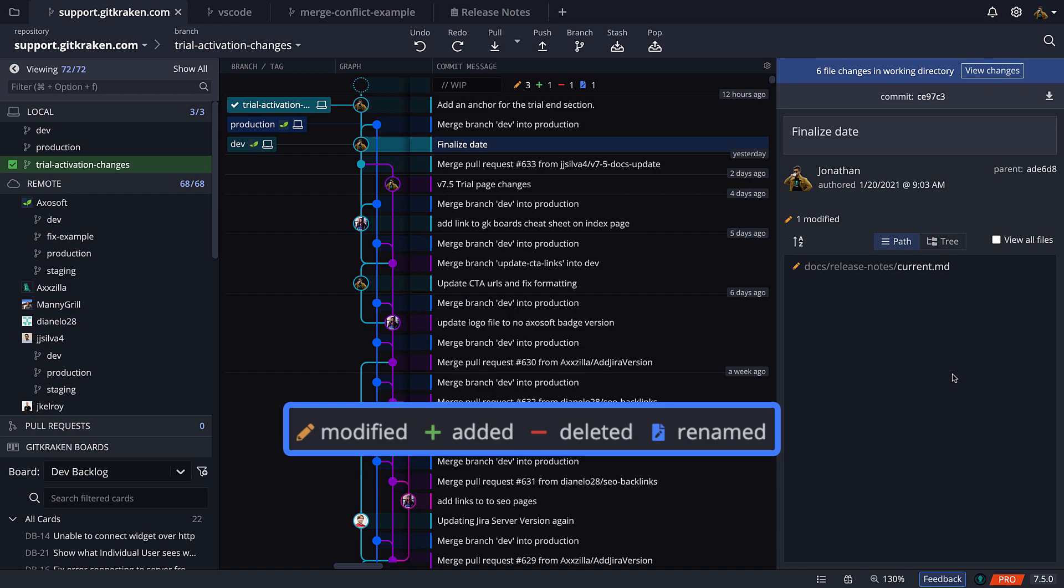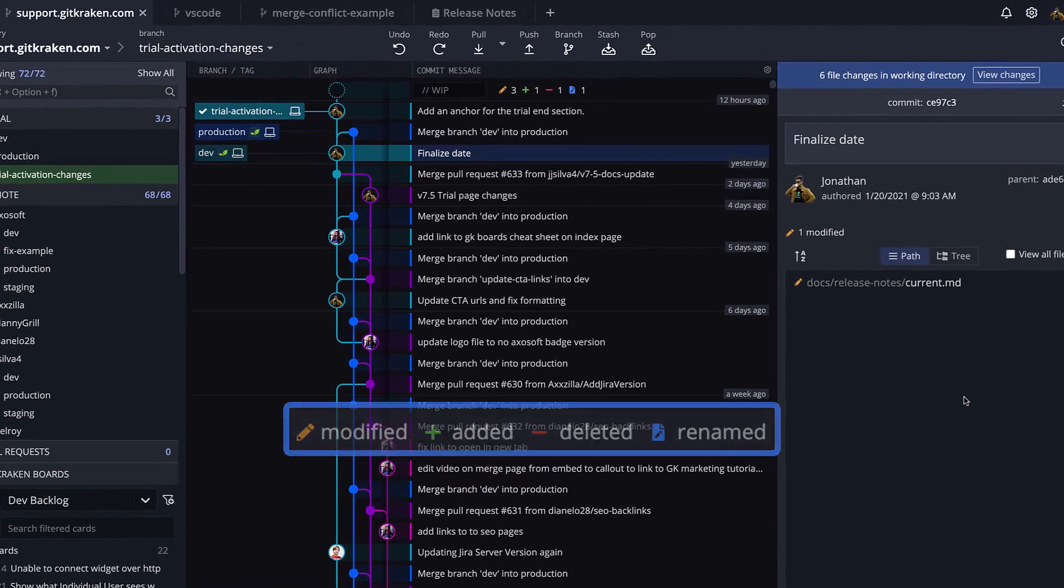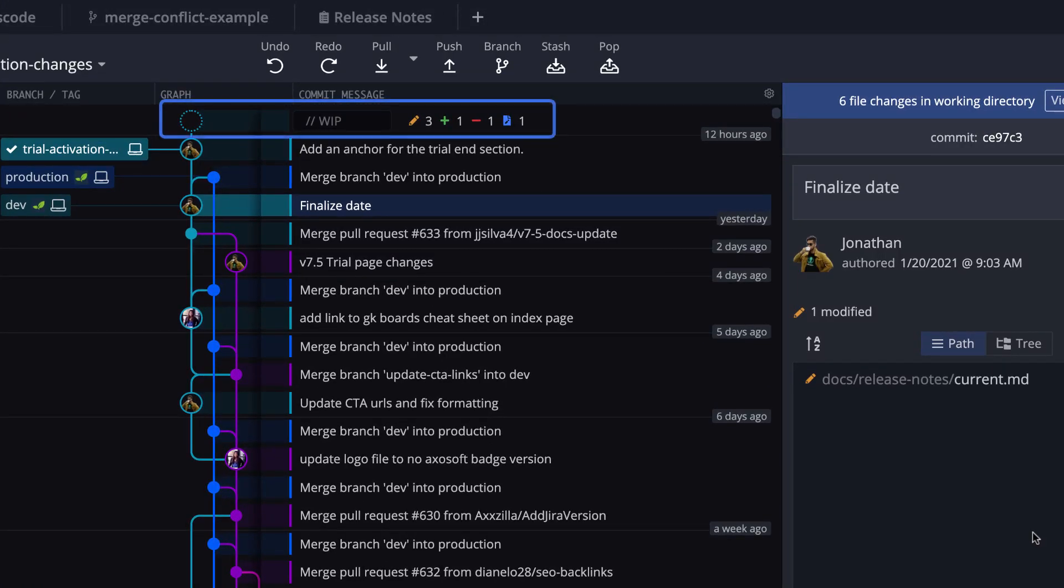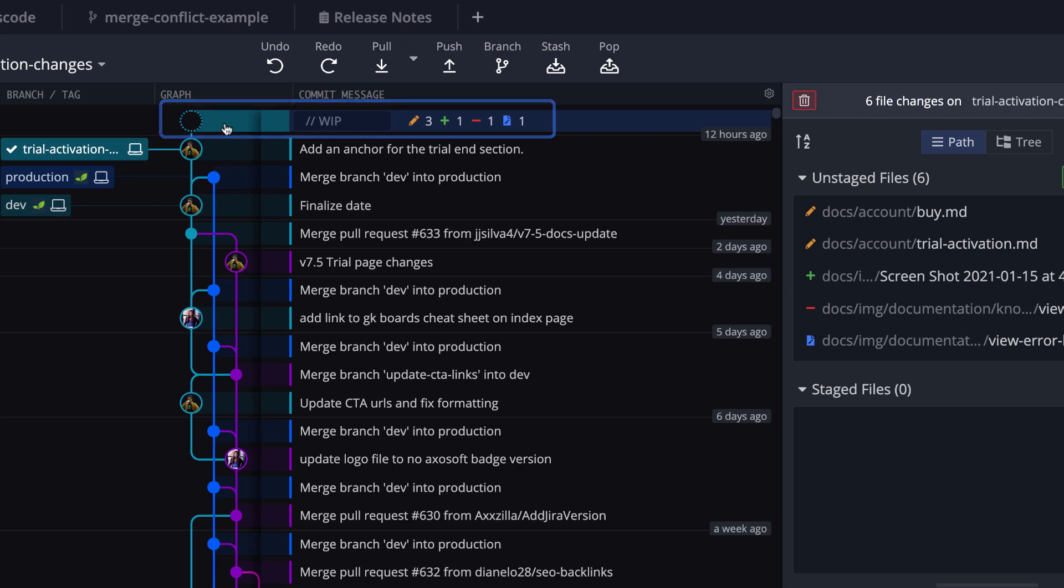So same as before, when you modify, add, delete, or rename any files in this repo, GitKraken will display your work in progress, or WIP, at the top of the graph here. When you click this WIP node,